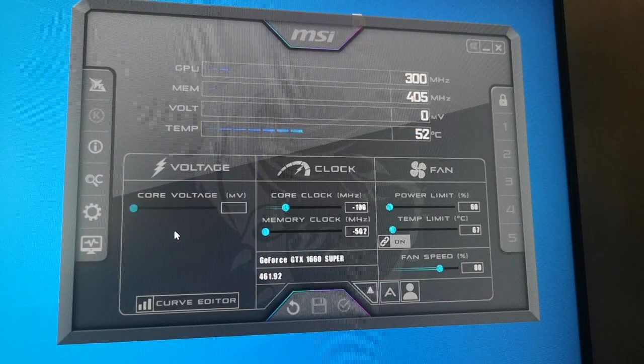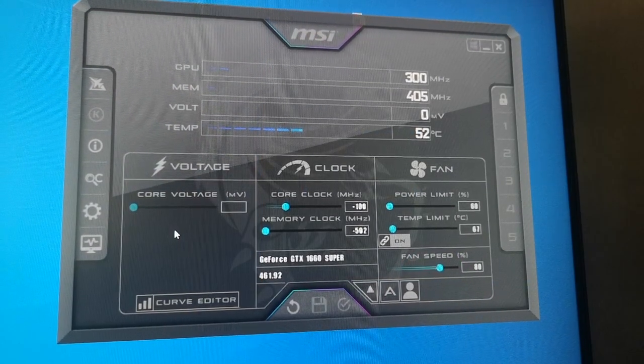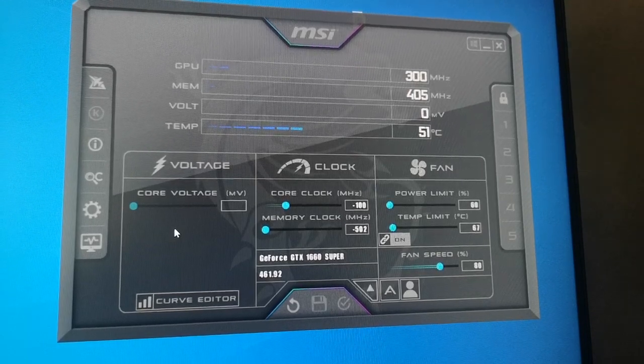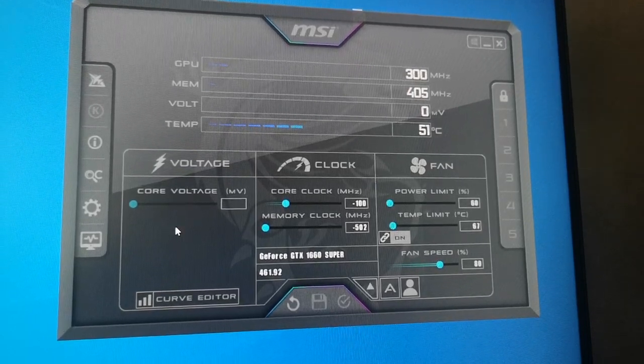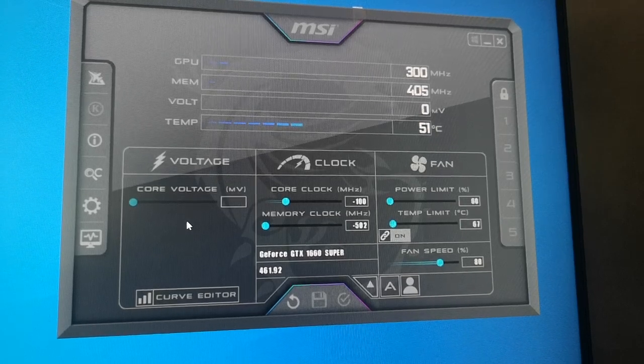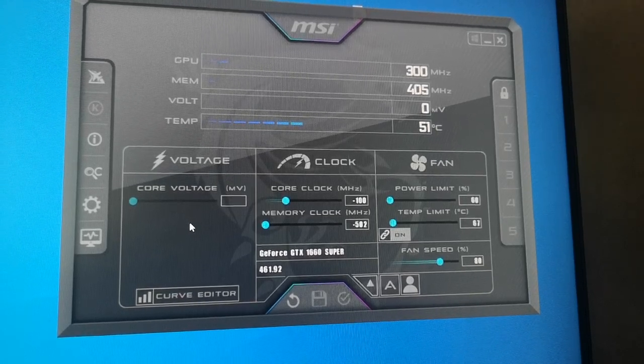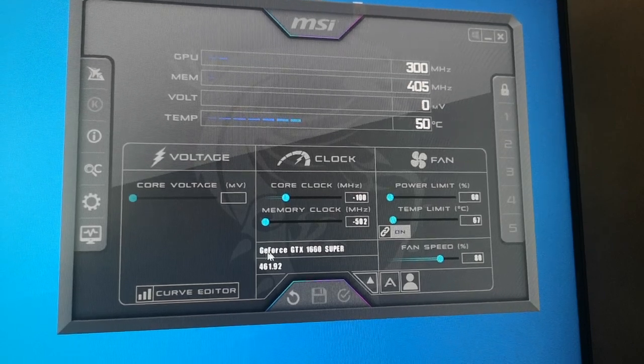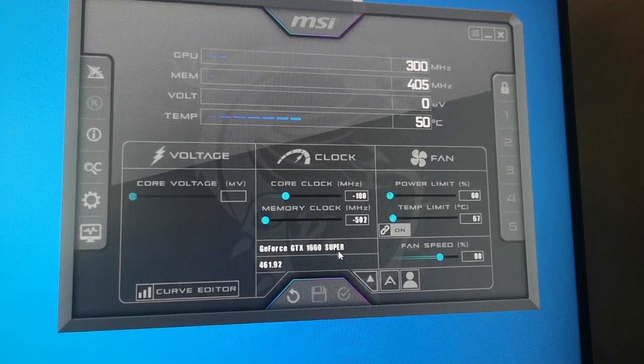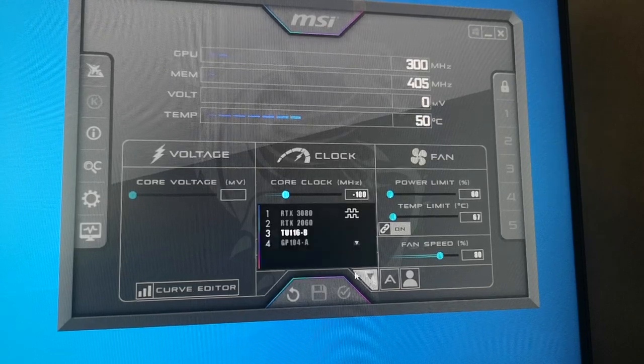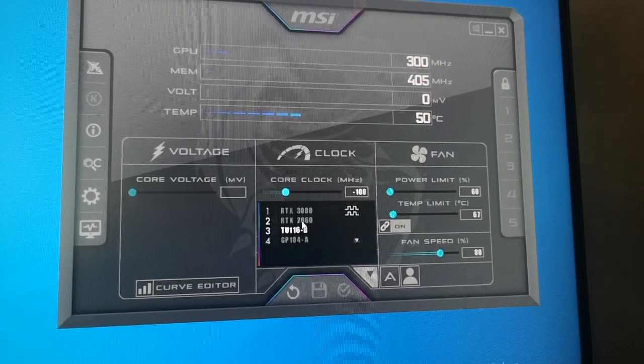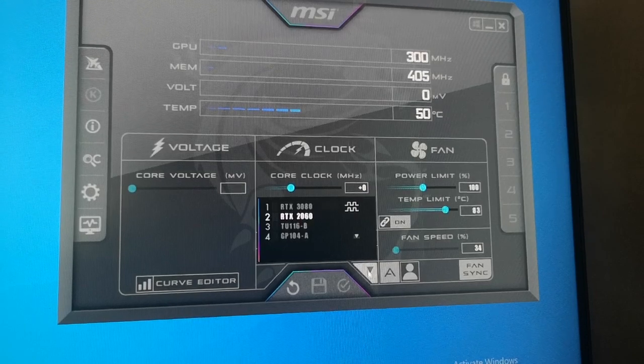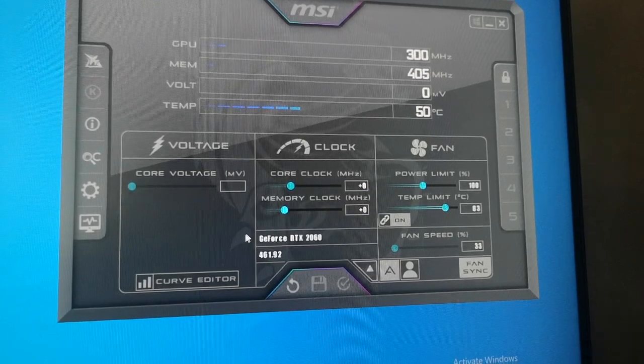My computer doesn't like to screen record and mine at the same time, so we're going to do it from my phone from now. Now we're going to choose the GPU we want to overclock. Right now I have this GPU. To change this, I want to click on this arrow, go to RTX 2060. To close this, just click on the arrow one more time. Now we can see that we have GeForce RTX 2060.